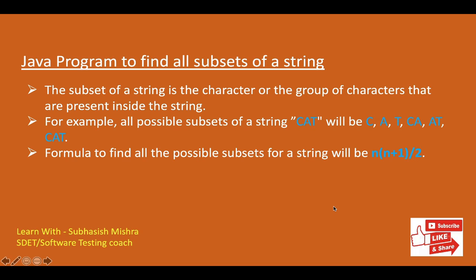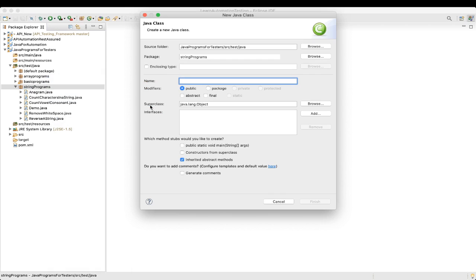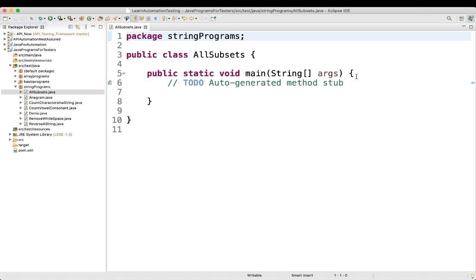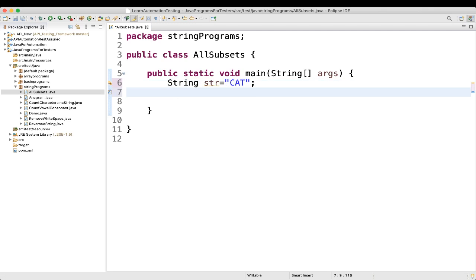Let's jump to Eclipse and see how we can do this through a Java program. Let me create a new class. We will name it 'AllSubsets'. You can give any name. Then public static void main. We will take a new string — I am taking string str equal to 'cat'. You can take a bigger string, but for our understanding I am taking a small string. Then we will find the length of this string.